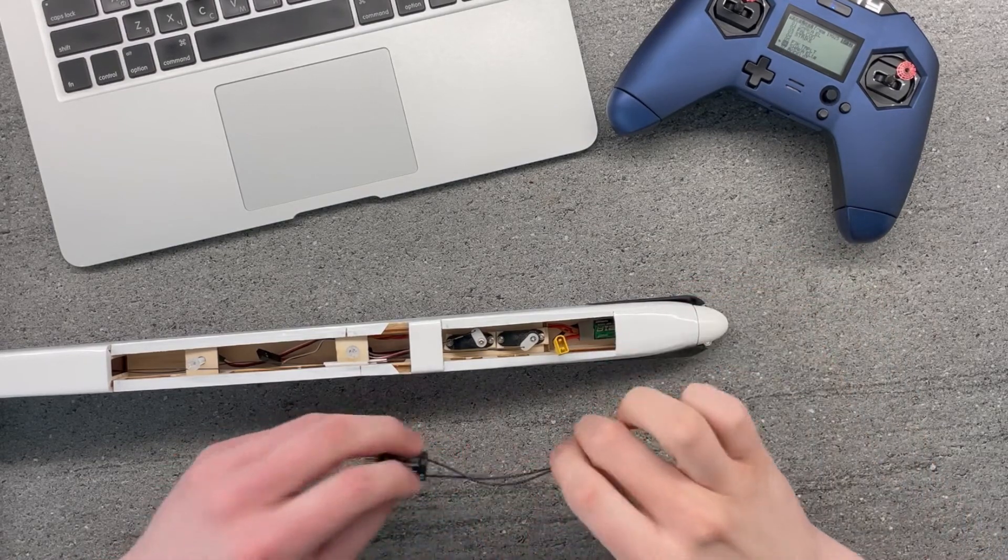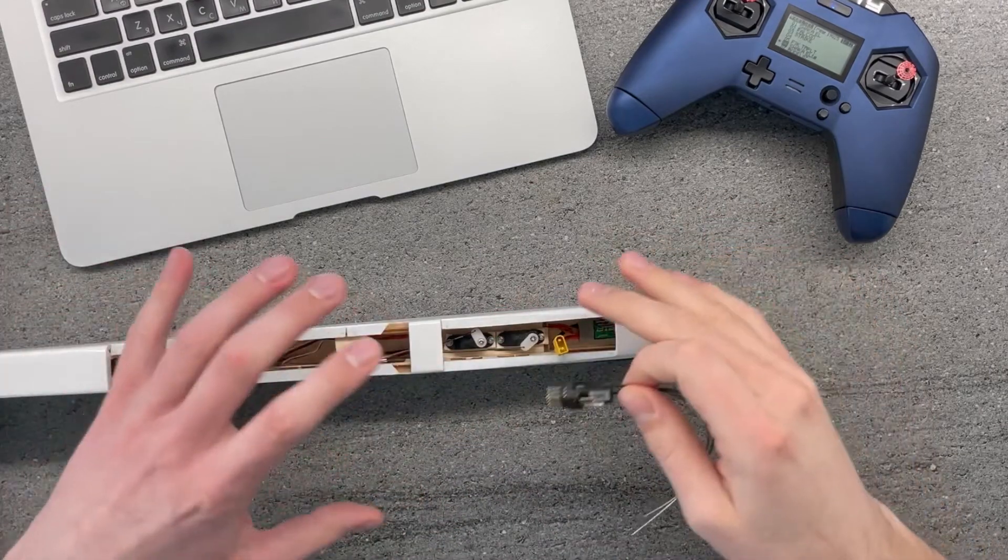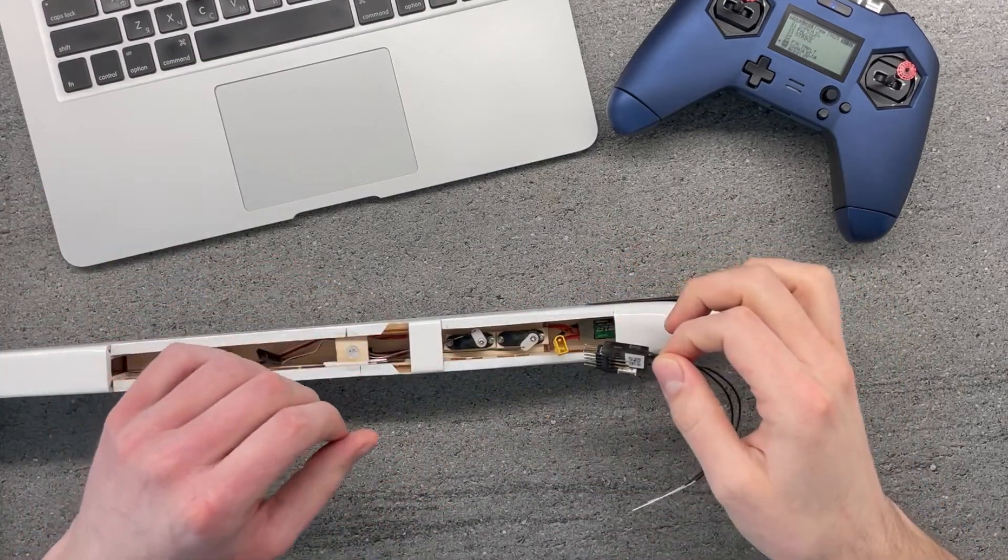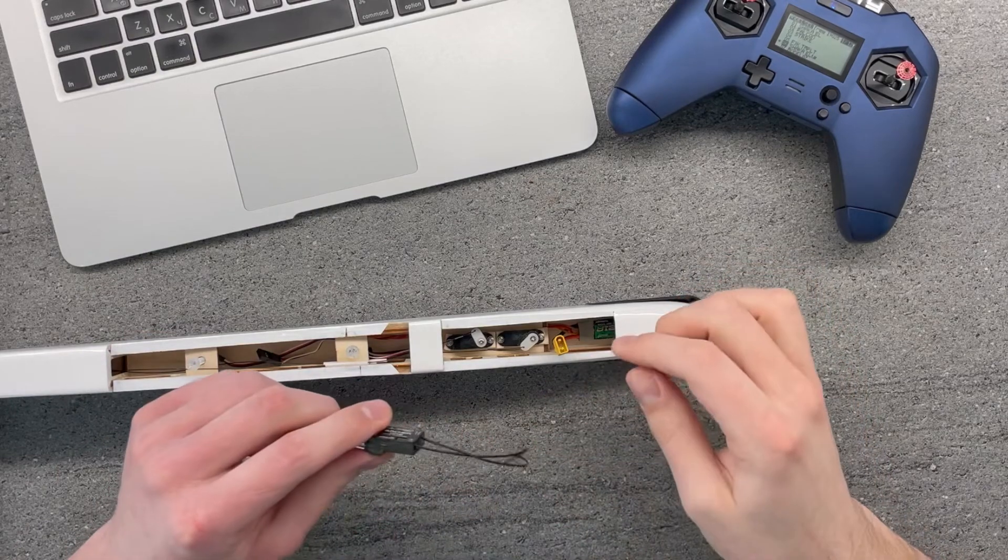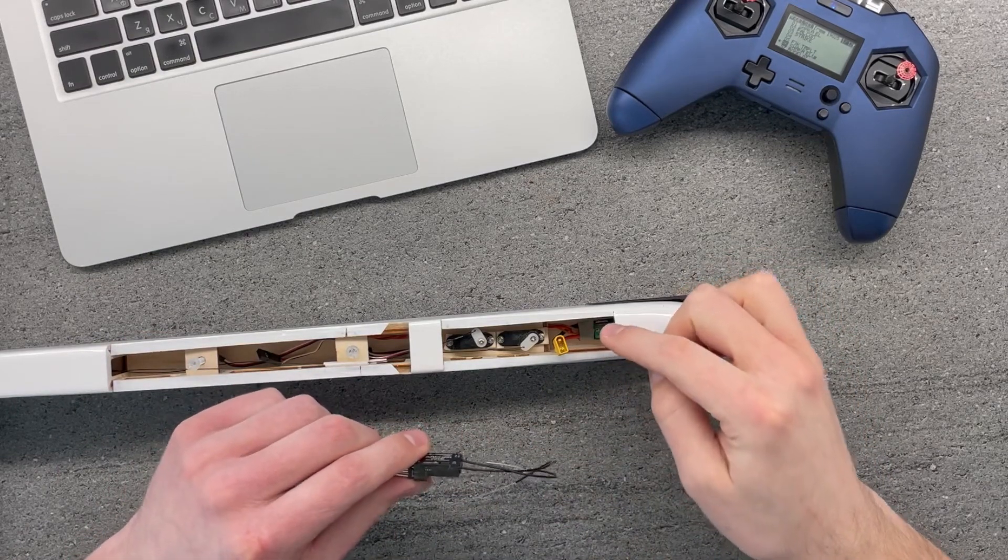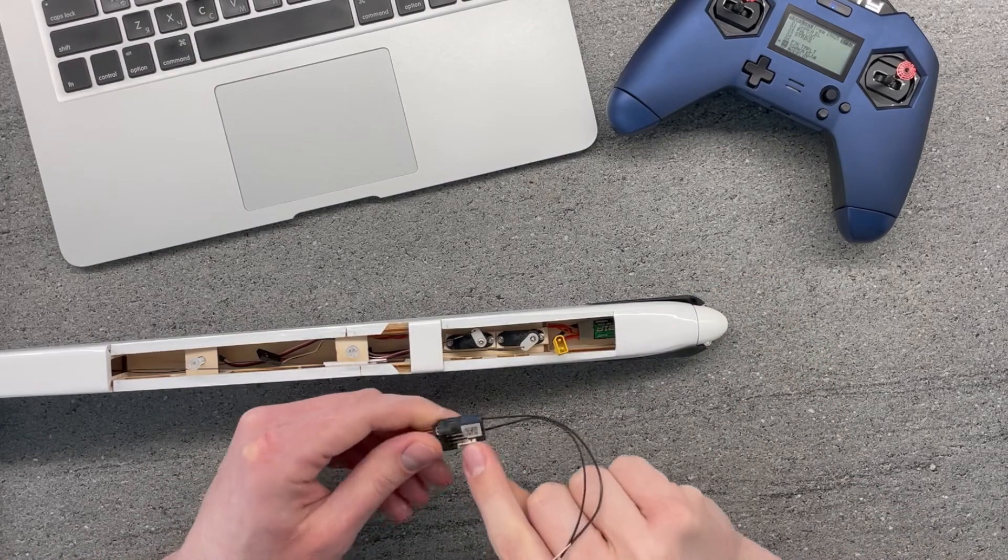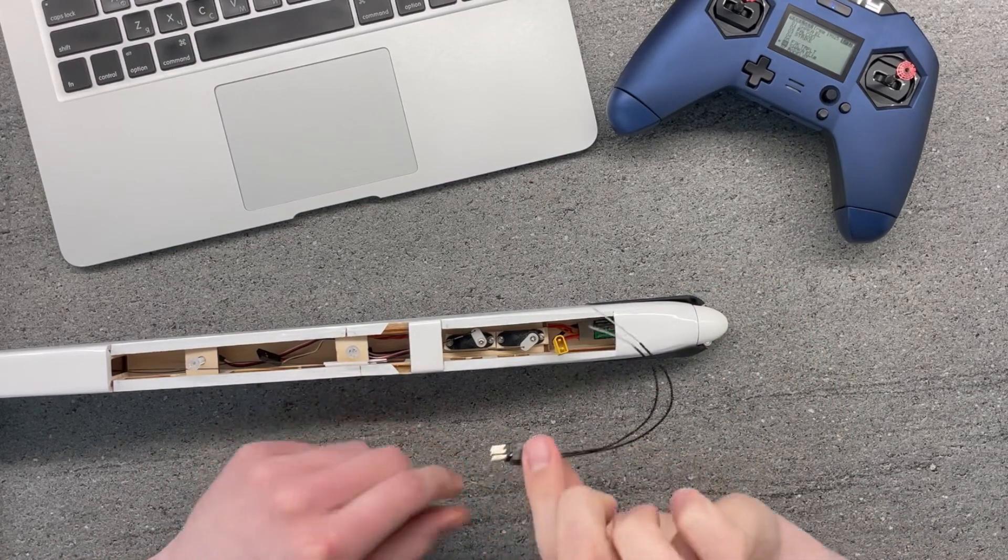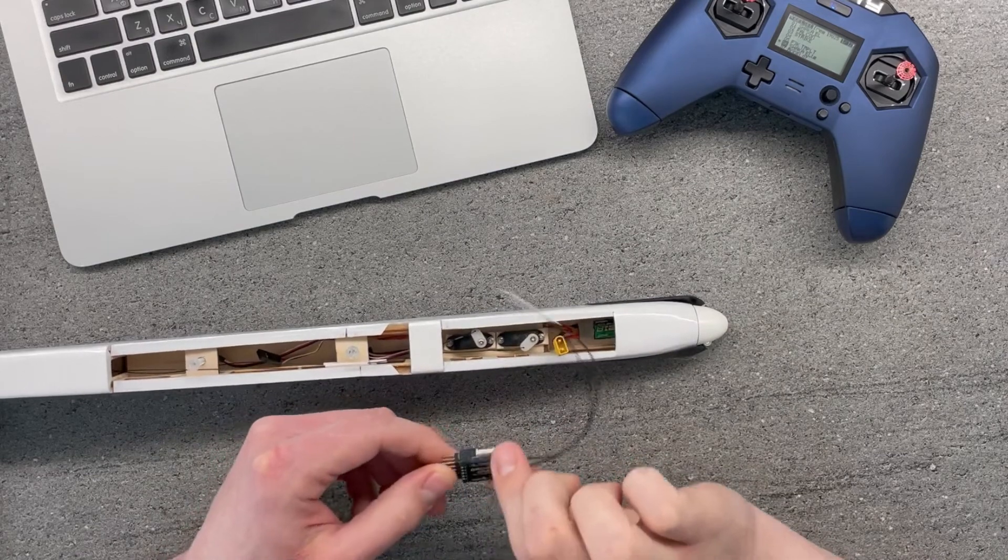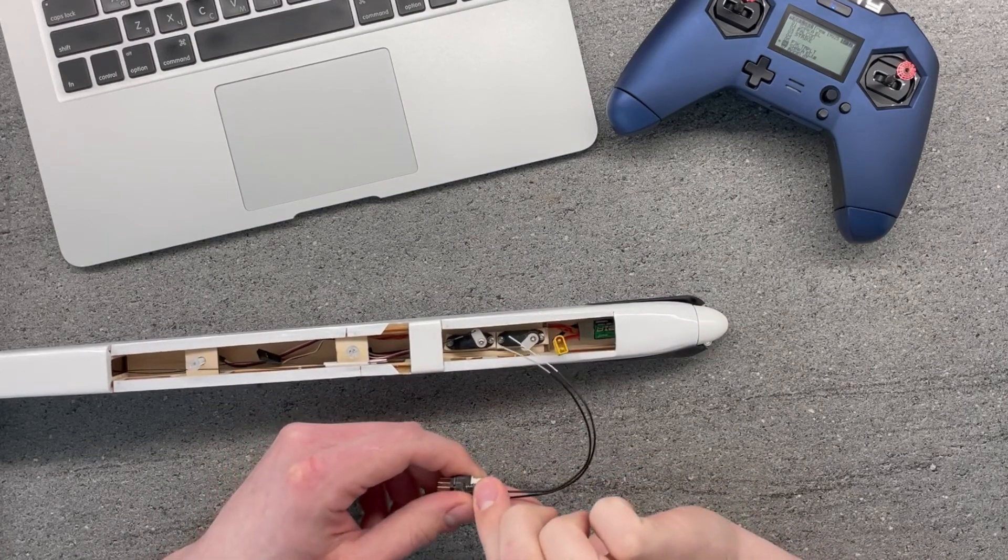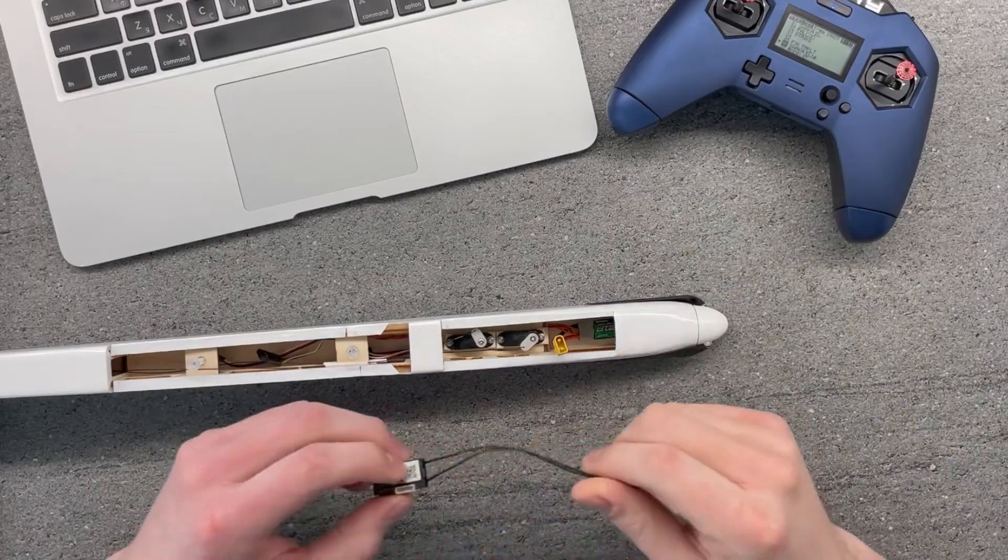So basically I can get away without any additional devices and plug my ESC right to the SBUS output on the receiver. And that's pretty simple, I'll show you how to do that.